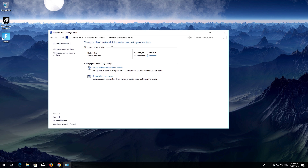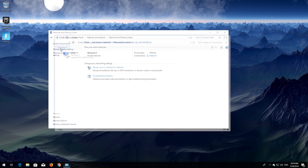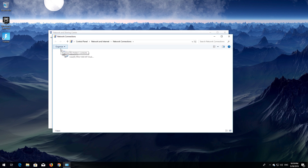Open Change Adapter Settings. Right-click your network adapter and select Properties.